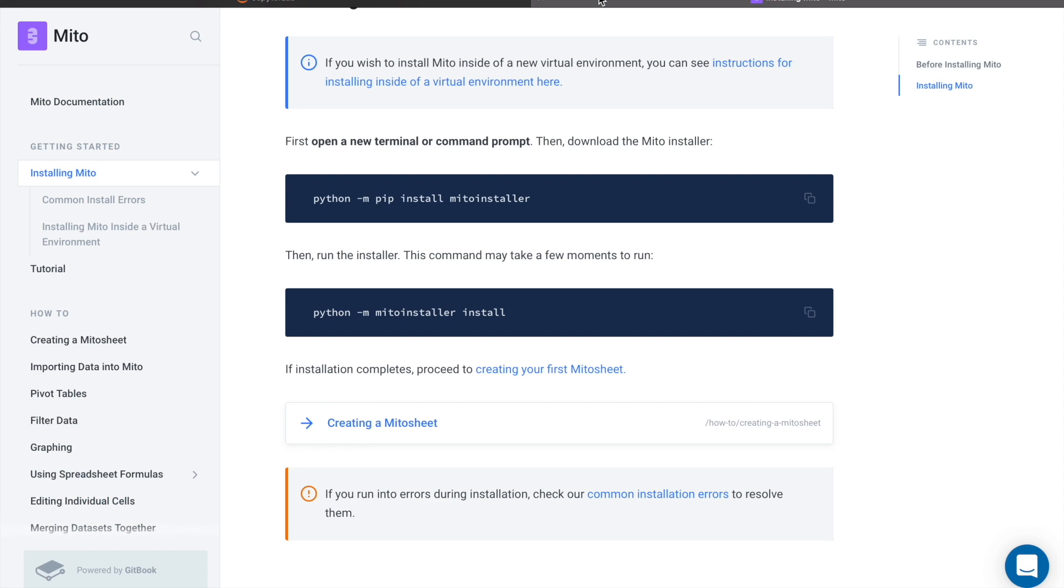To install the Mito package, all we have to do is these two commands: python -m pip install mitoinstaller and then python -m mitoinstaller install.